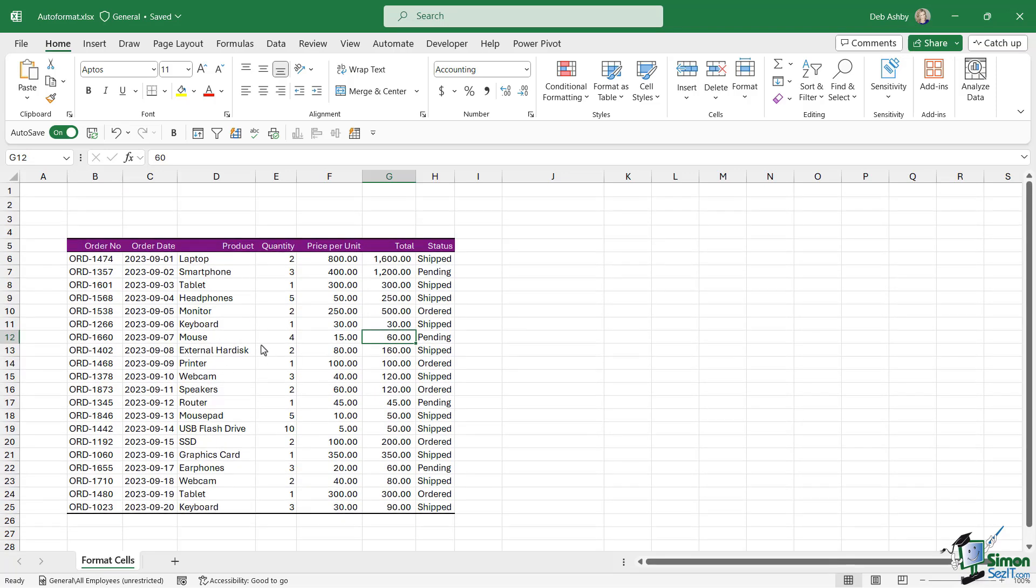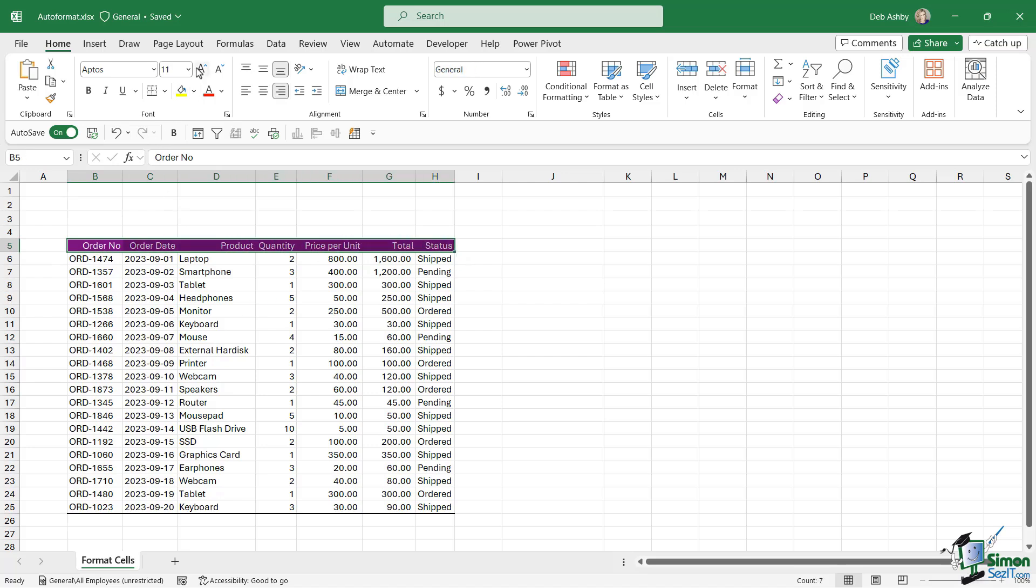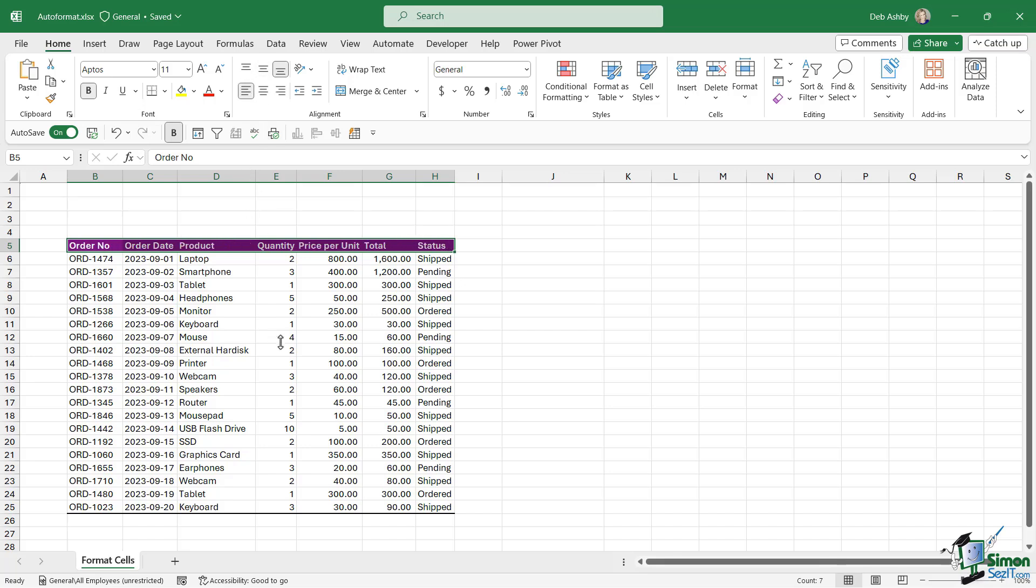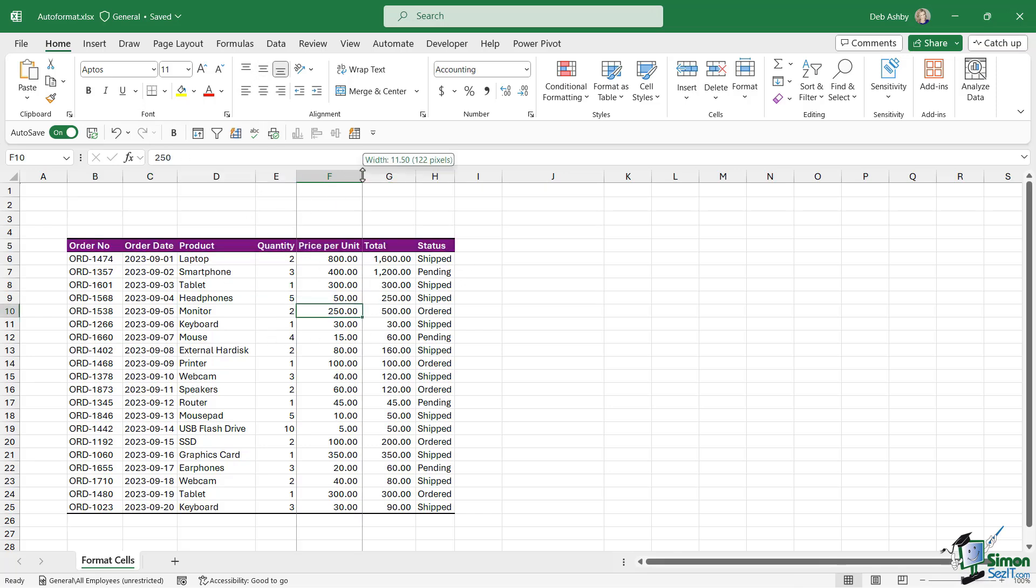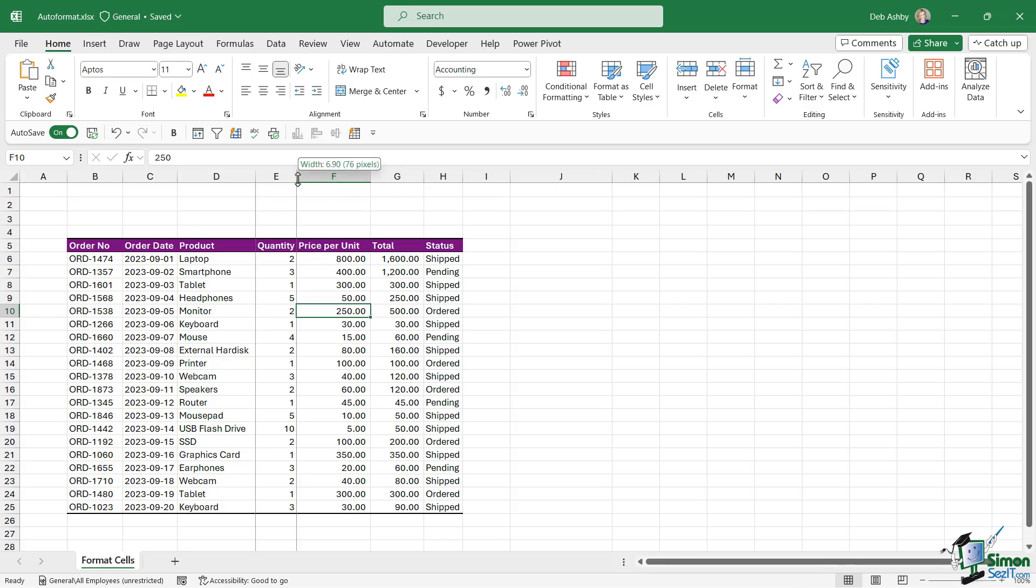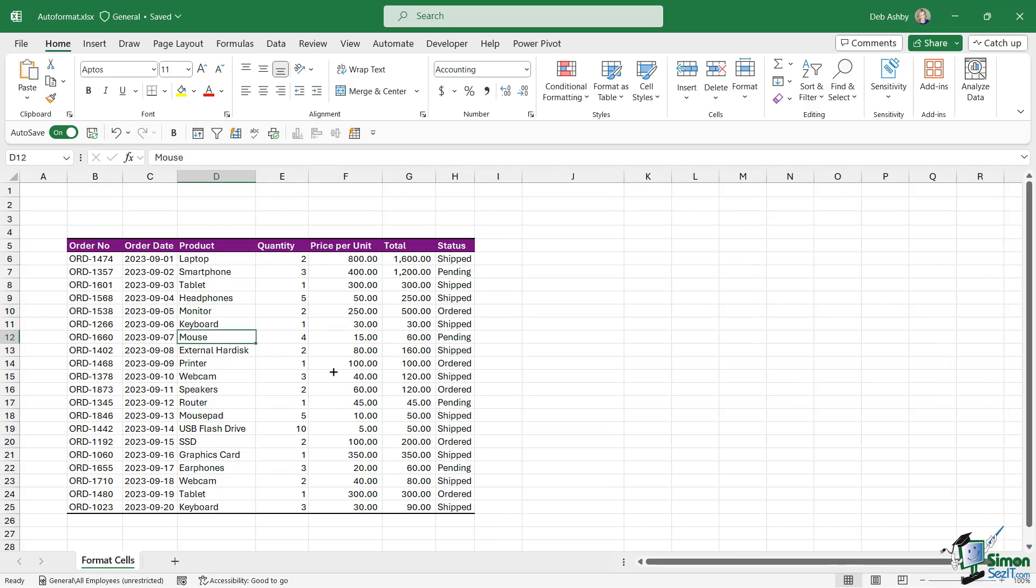And of course you could use this as a base and you can go in and apply manual formatting as well. So maybe I want to make these headers a bit bigger. I want to make them bold. Maybe I want to align them to the left or even to the center, so on and so forth. So you can tweak these auto format templates once you've applied them.